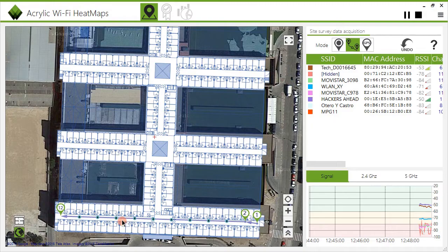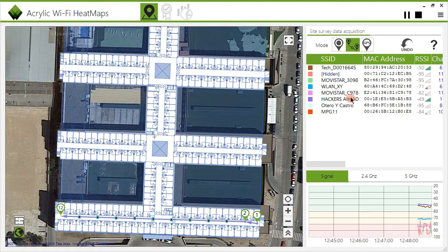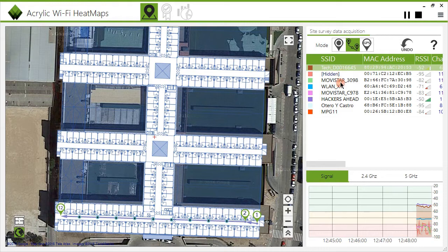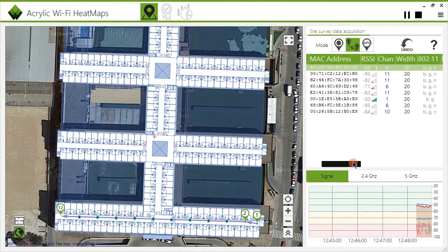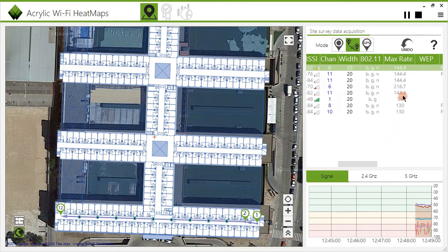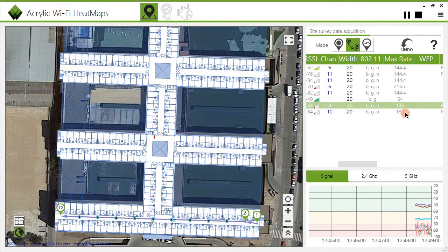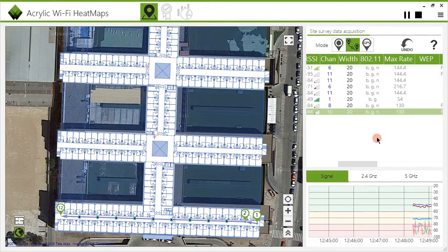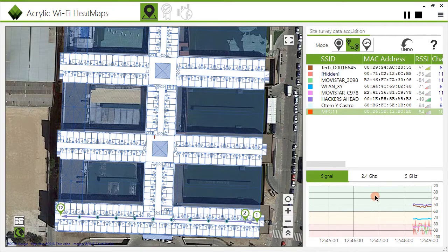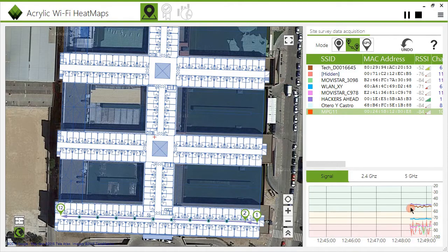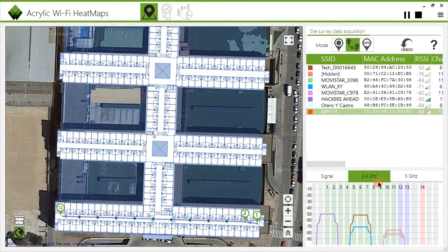During the data capturing, at the right side of the screen, you can visualize the collected information in real time for all detected networks, as well as the details of all the access points in operation within the surveyed area, such as maximum transfer rate or supported communication protocol. At the bottom of the screen, you can visualize the signal strength levels for each one of the detected networks, along with the operating channel in the 2.4 and 5 GHz bands for each network.